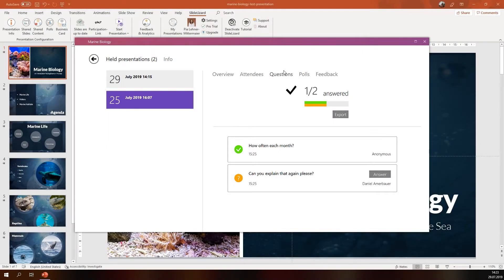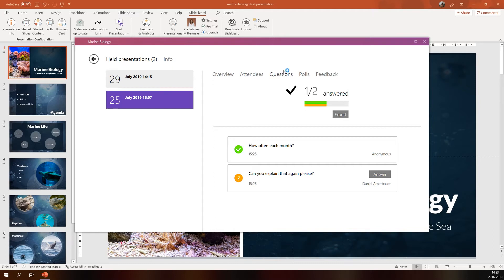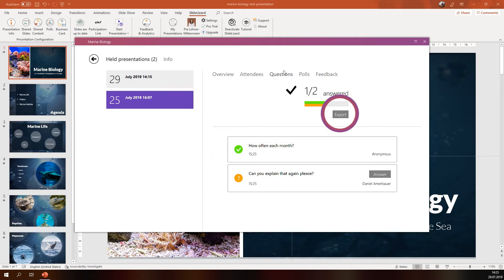Next you can see how many questions were asked in total. Click here to see all the questions your audience had about your presentation. On the top there is an overview of how many questions you've already answered. If a question wasn't asked anonymously you can answer it even after your presentation is done. You can also export your questions either as raw data to open them in Excel or to your clipboard to insert them in a Word document or any other documentation software.